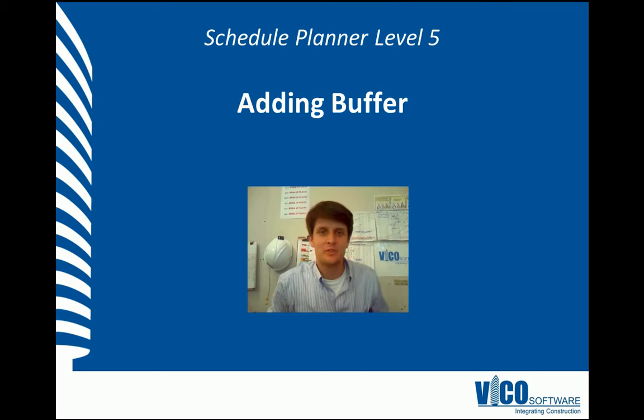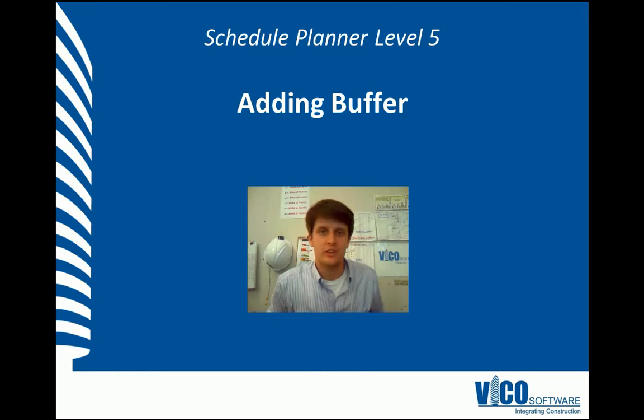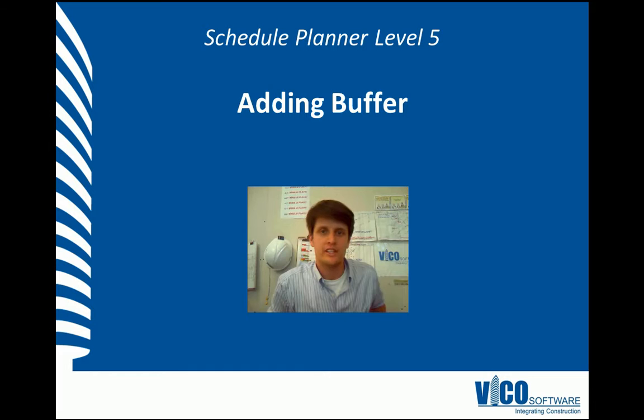G'day, my name is Chris Muflard and I'm a project engineer at Vico Software. Welcome to the Schedule Planner Video Training Series Level 5, Adding Buffer.